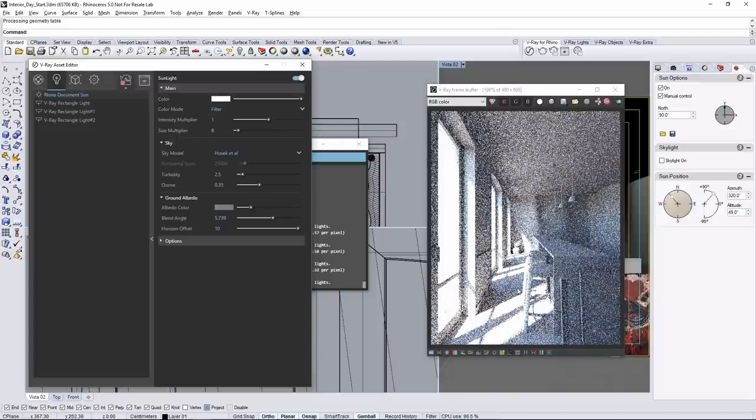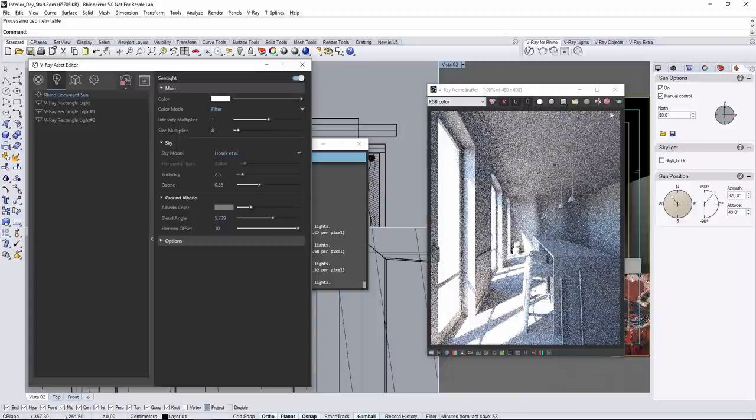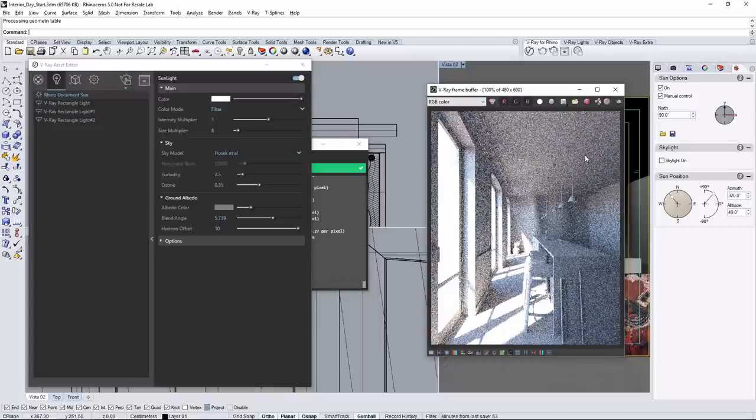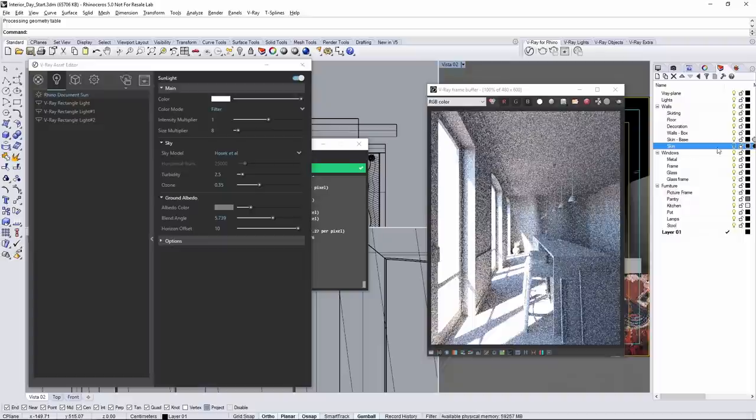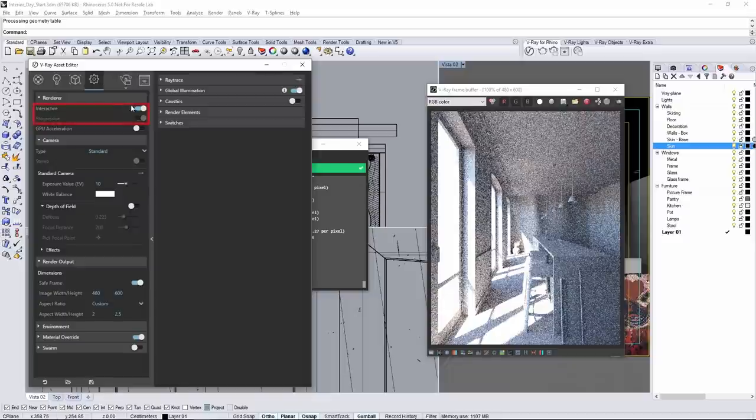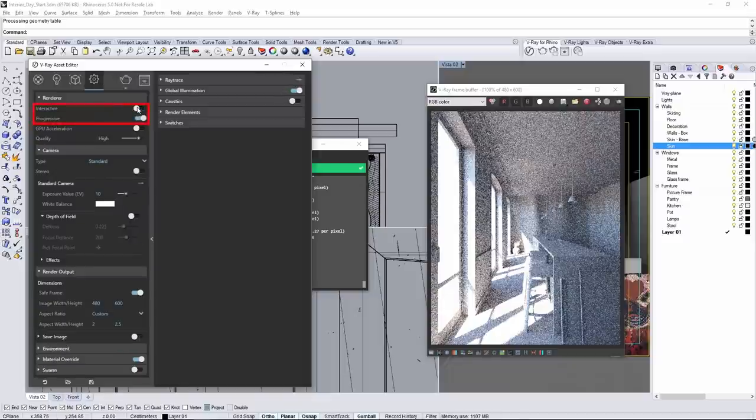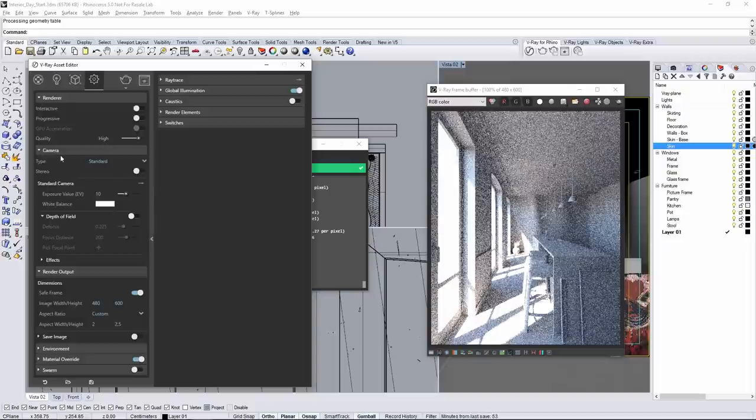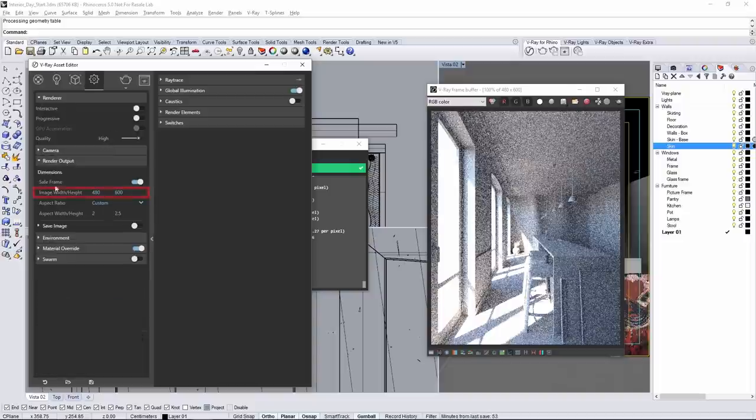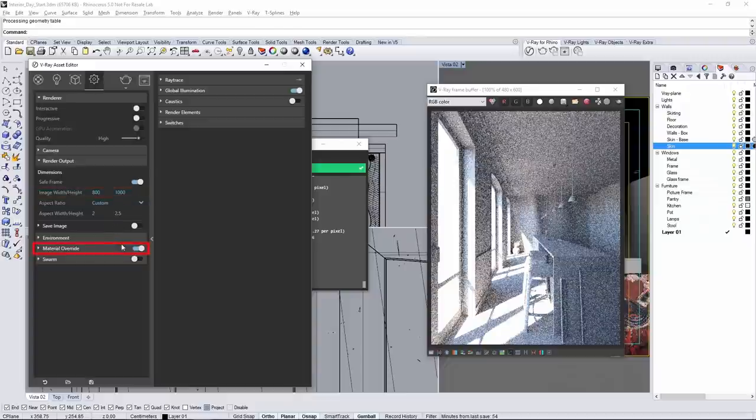Now let's render this for final, so stop the interactive render. Go to the layers tab and re-enable the skin layer from before to get that feature on the wall. Under renderer, disable interactive and also disable progressive. Under the render output, adjust the image width and height to be 800 by 1000, then disable the material override.